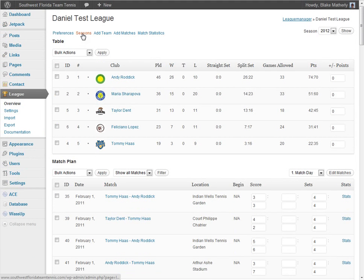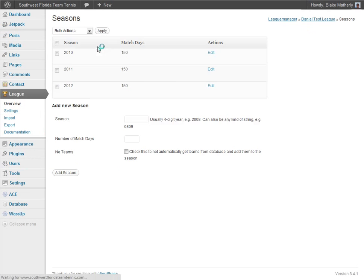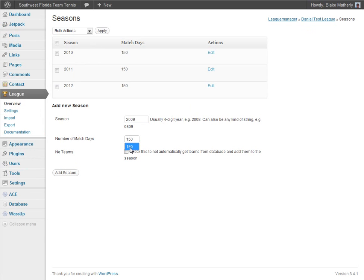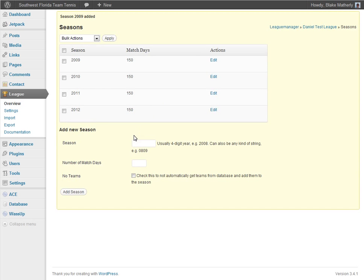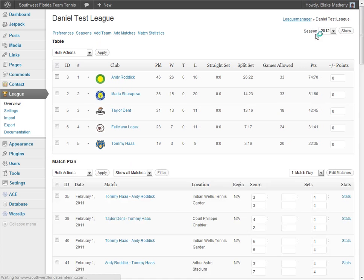If I were to add another season, I could click Seasons and add, say, Season 2009 with 150 match days within it, then click Add Season. That would give me yet another season in the league.